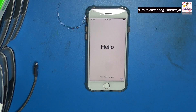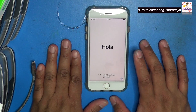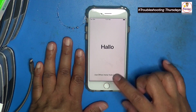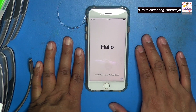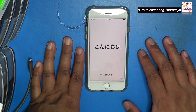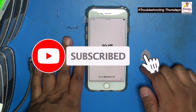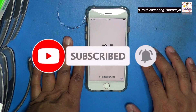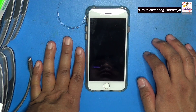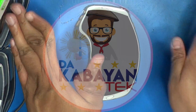And that's it, mga Kabayan Techers! The screen will go to the hello screen. All you have to do is press the home button and it's going to do a recovery of all your data. Kindly hit subscribe and the bell button to get notified of additional content. If you have any comments, just comment down below. Thank you very much and have a good day!